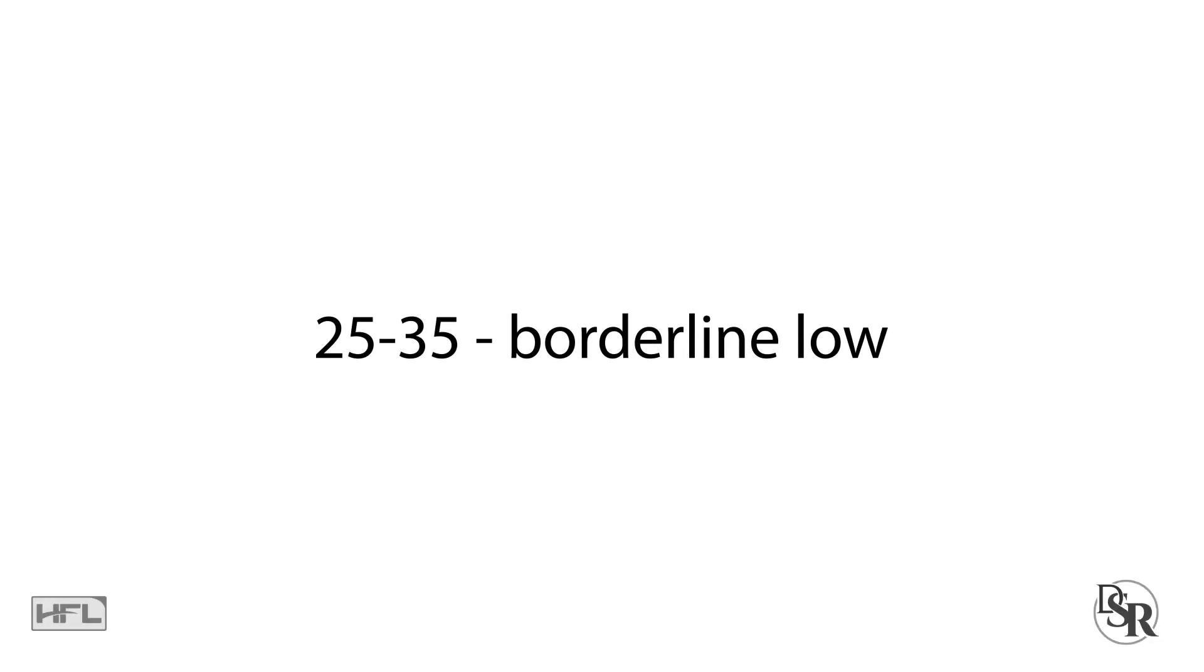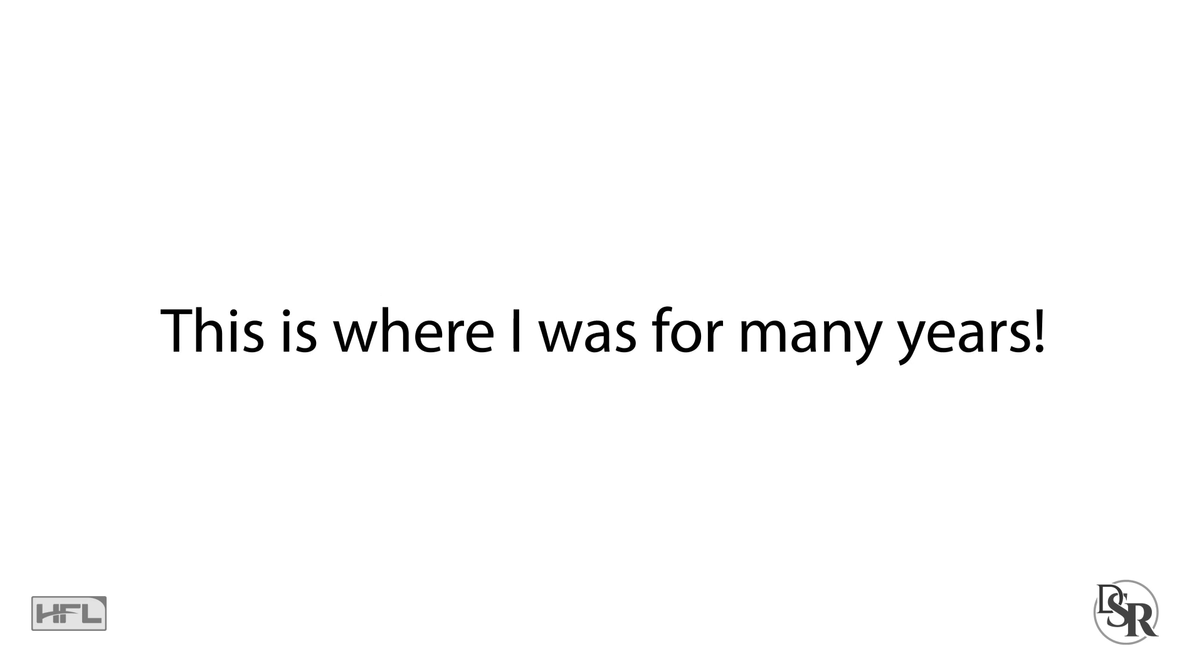Between 25 to 35, this is borderline low. It's not good. Sadly, this is where a lot of people are, including myself, many years ago.